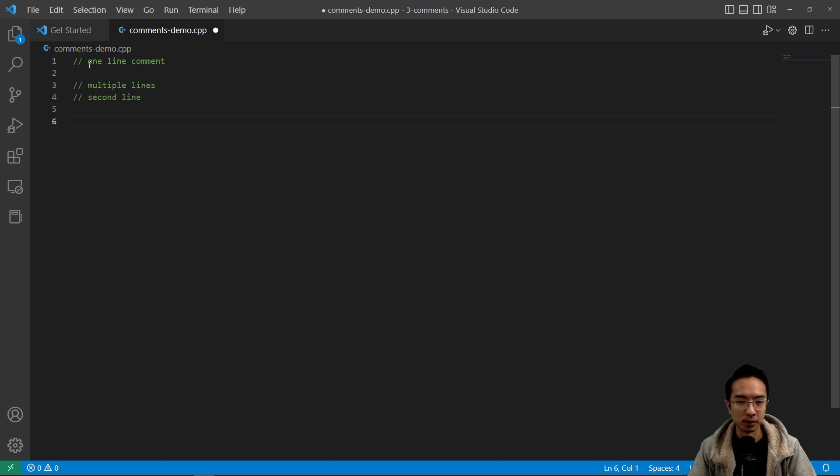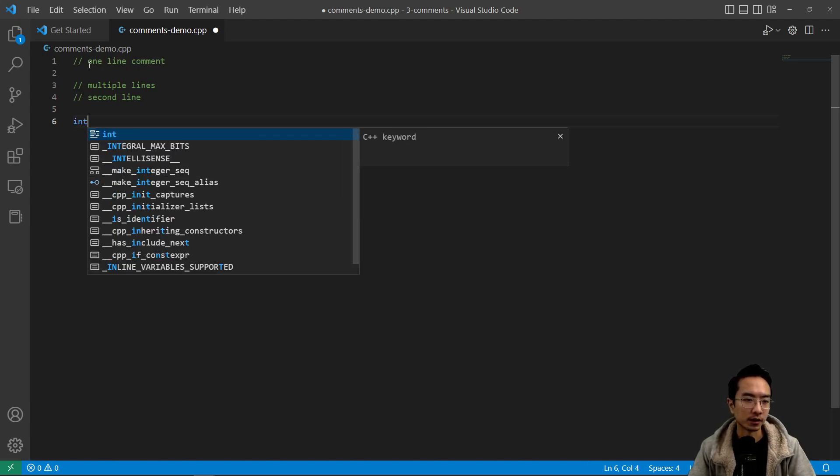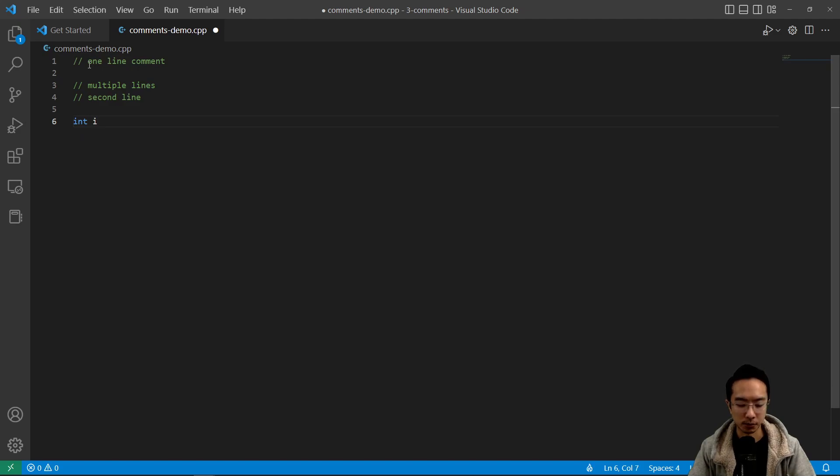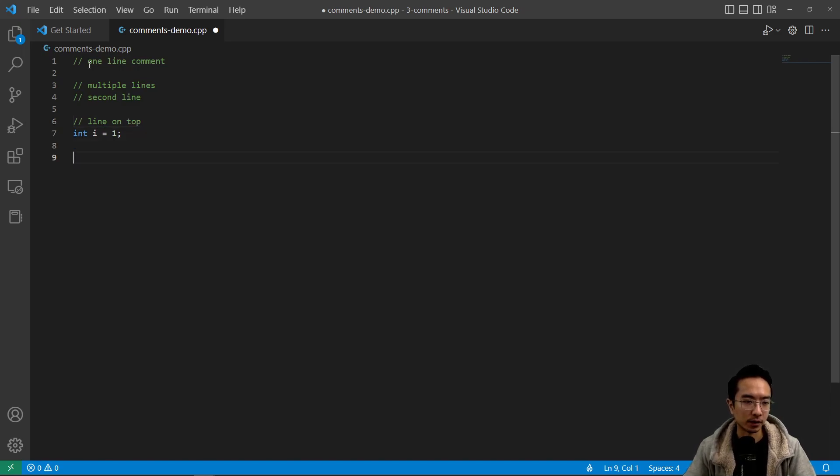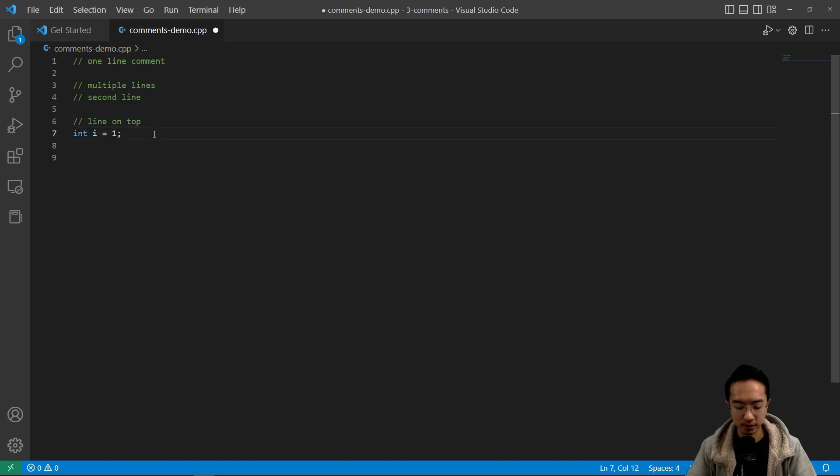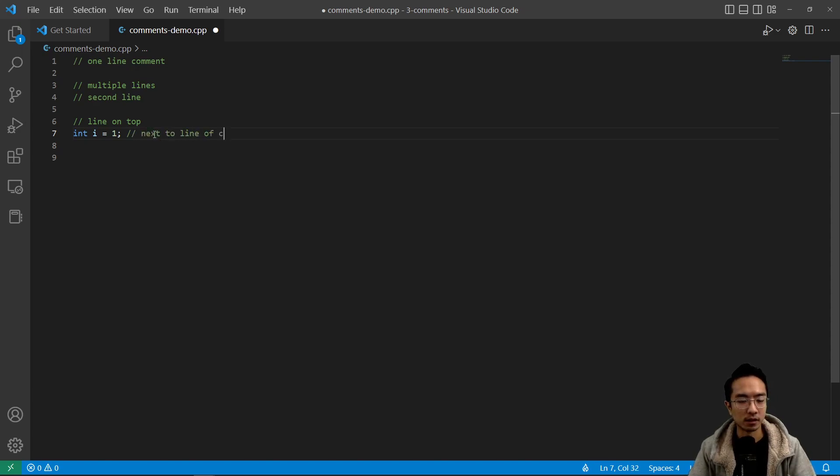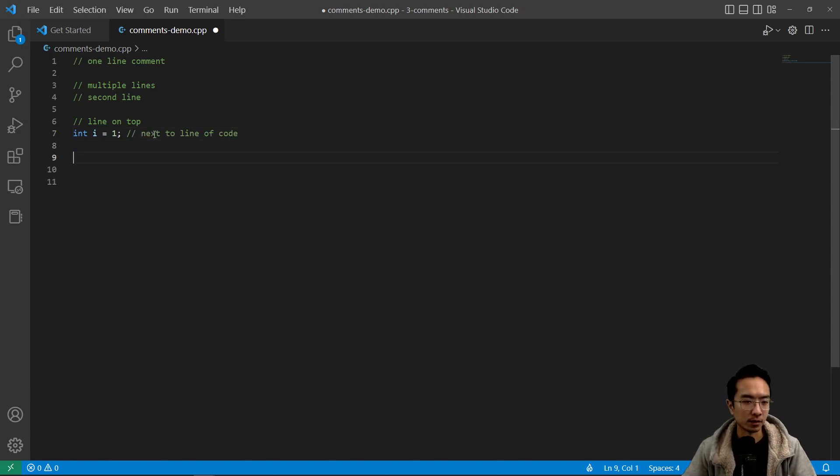You could put them in front of a line of code. So let's say I have a variable int i. I could have a line on top, or I could also have the comment next to it. So those are different options.